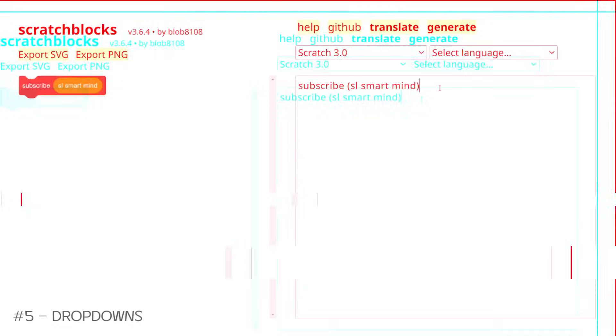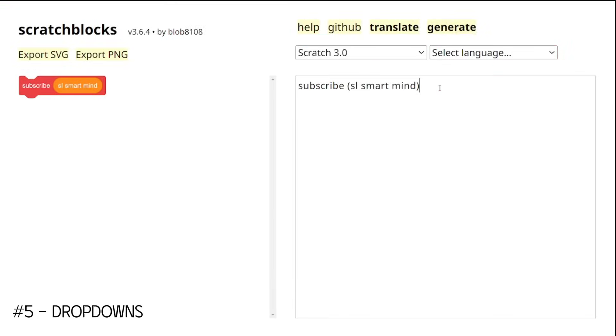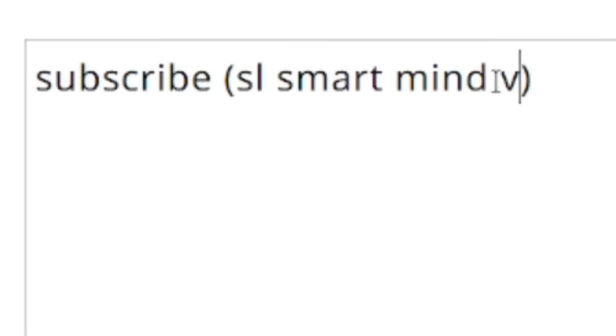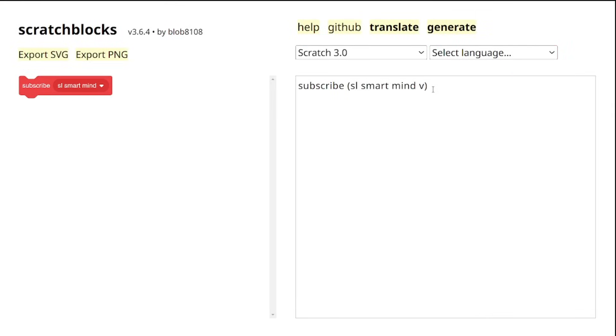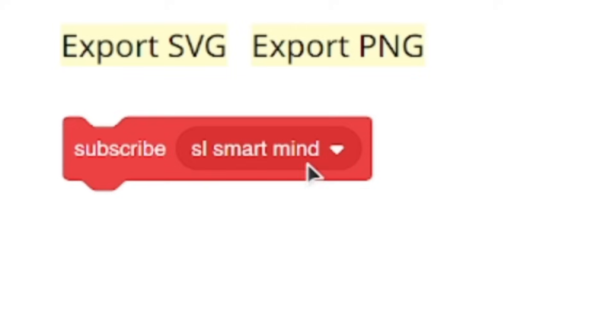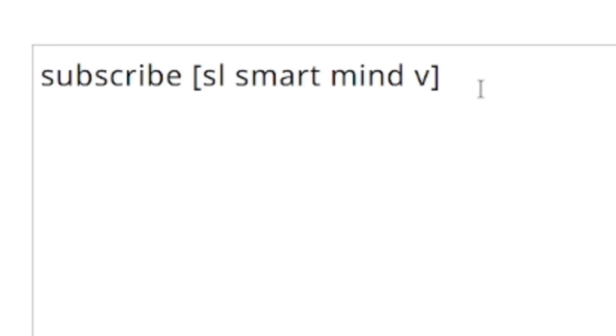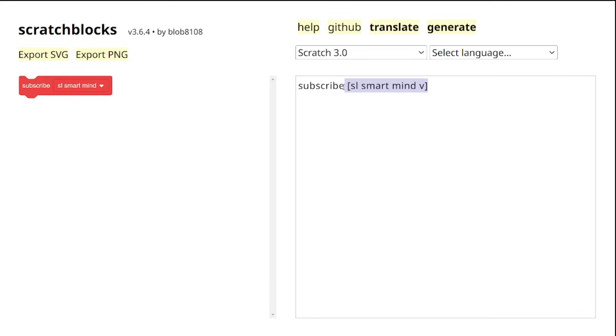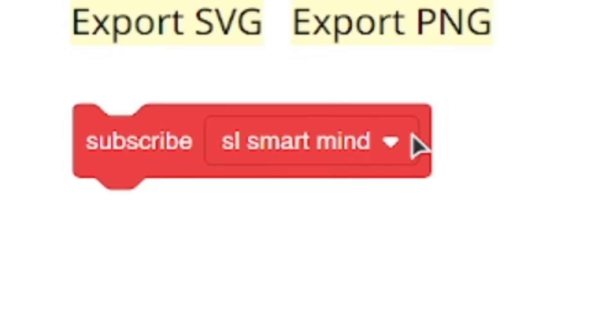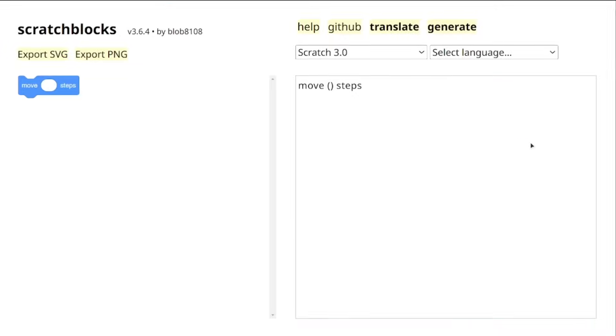And if you need dropdown menus, it's really easy. Just insert the letter V. Using V in round brackets gives us those round dropdowns, while using V in square brackets gives us those box dropdowns.